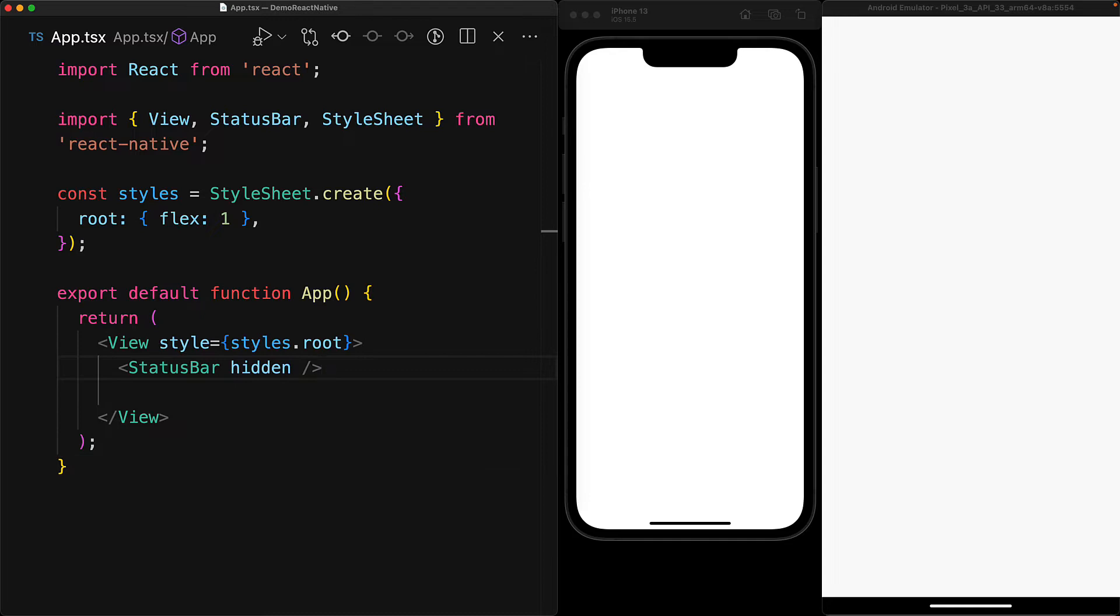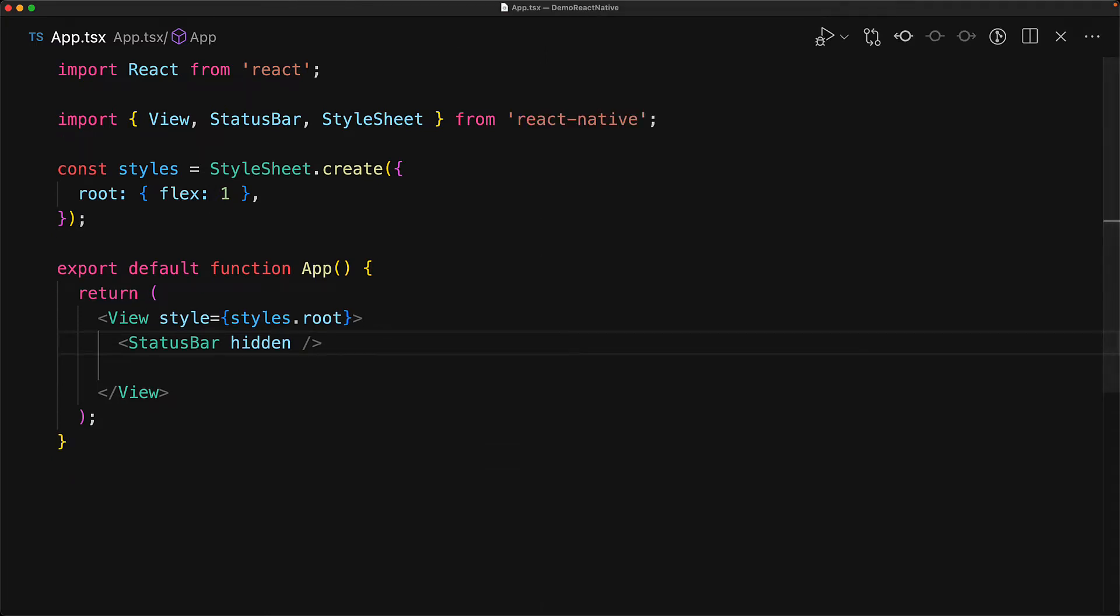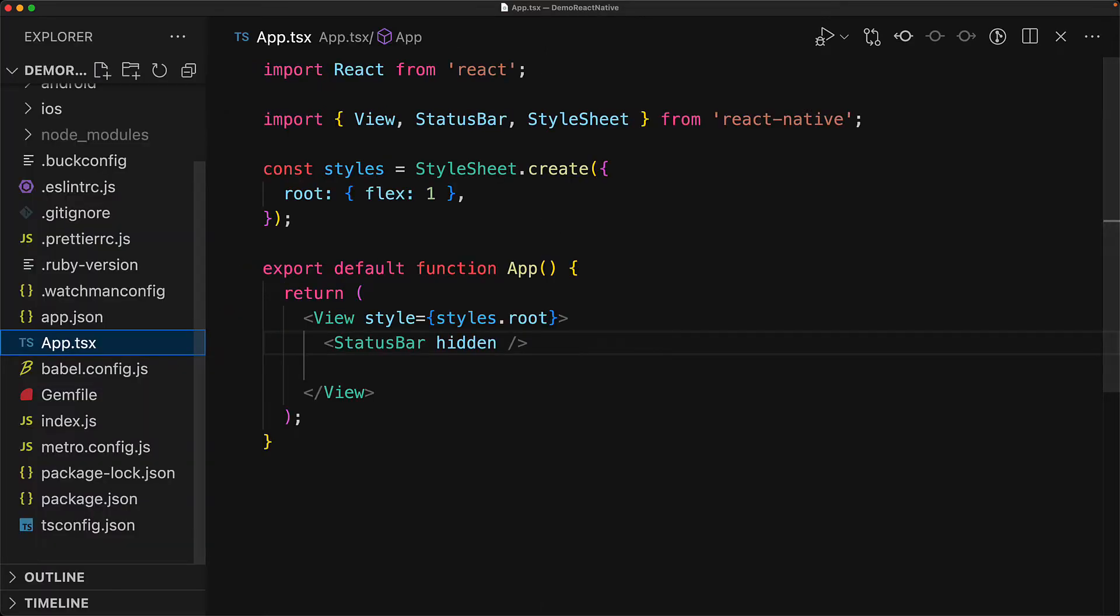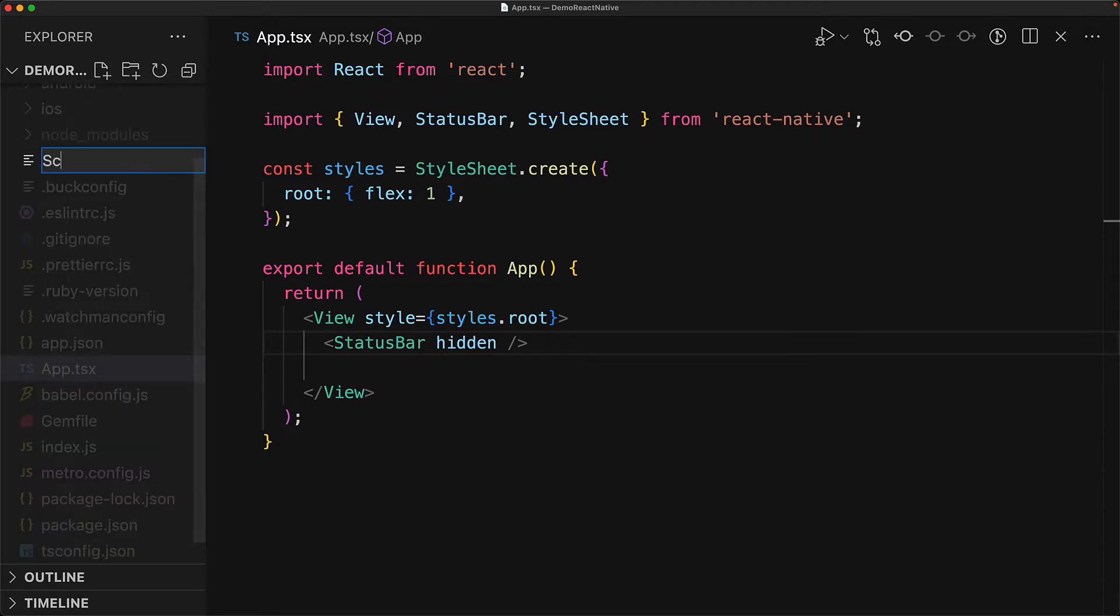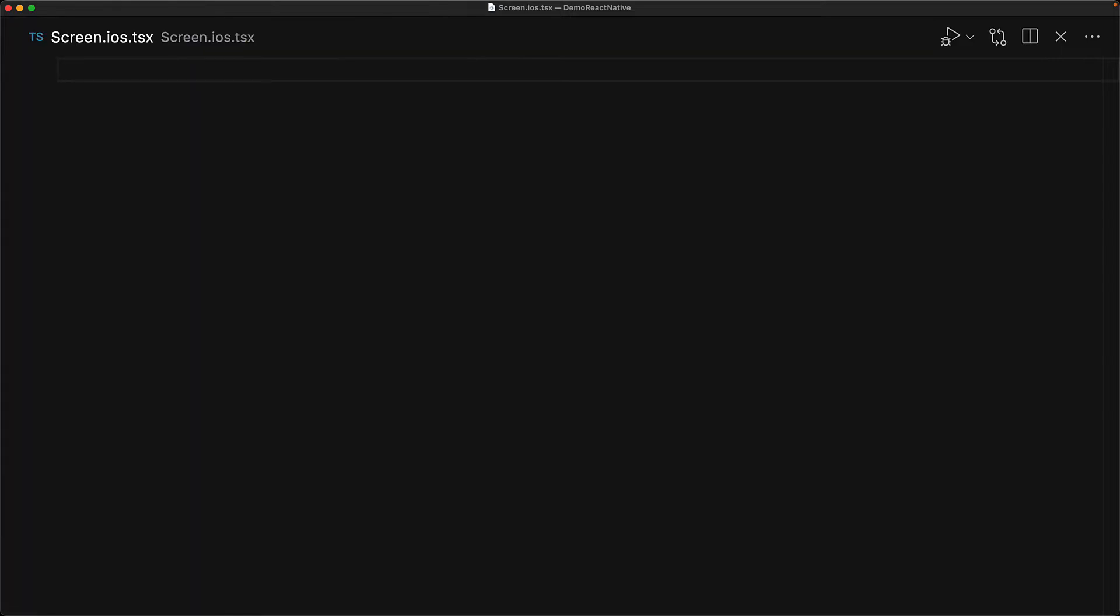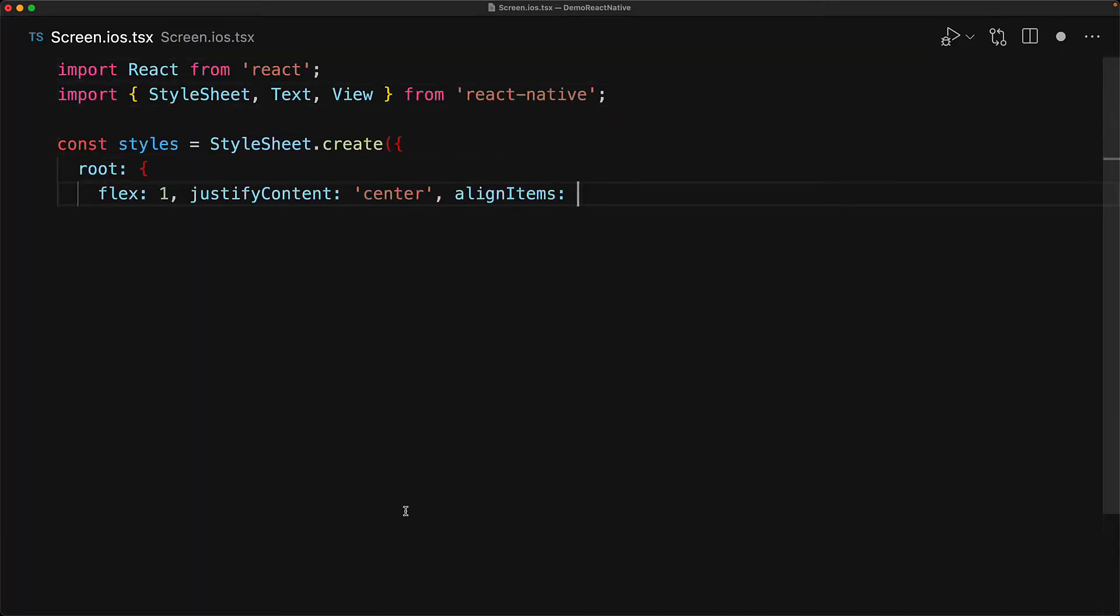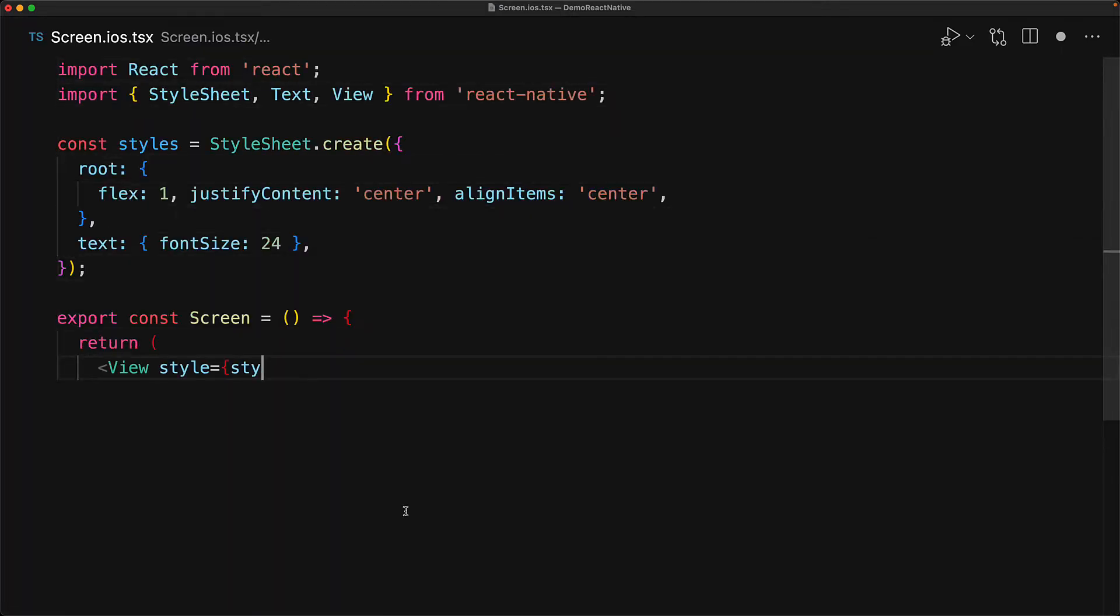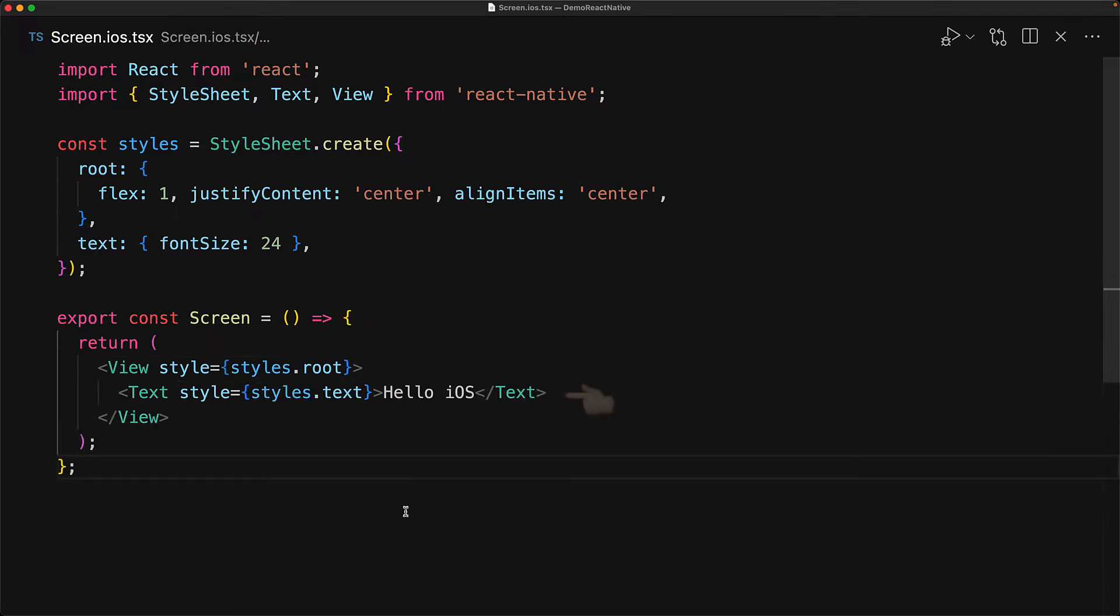The most powerful way to target the different platforms, and I believe perhaps a bit too powerful, is to use platform-specific file extensions. As an example, we can create a file specific for iOS with a file extension .ios.tsx. Now the contents of the platform files can be whatever you want them to be. Just as an example, we will export a simple screen component that renders a simple piece of text on screen.